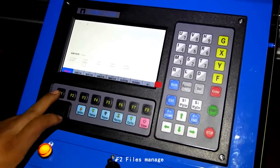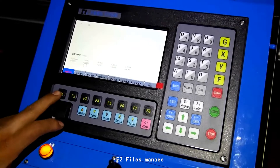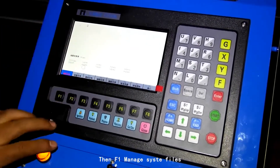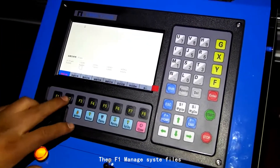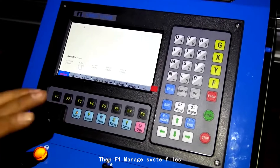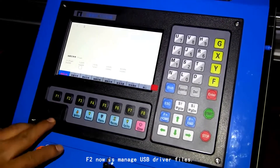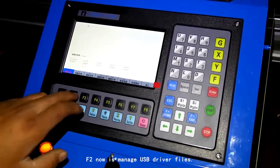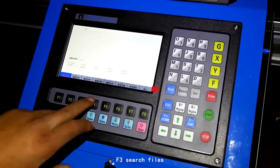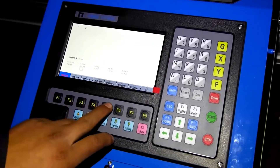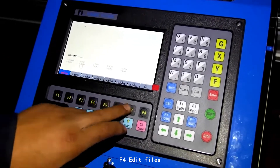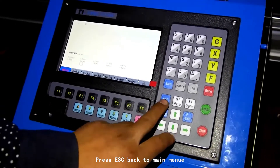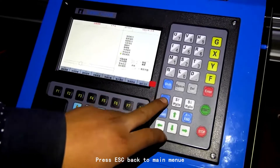F2 is files management. Then F1 manages system files. F2 manages USB driver files. F3 searches files. F4 edits files. Press ESC to go back to the main menu.